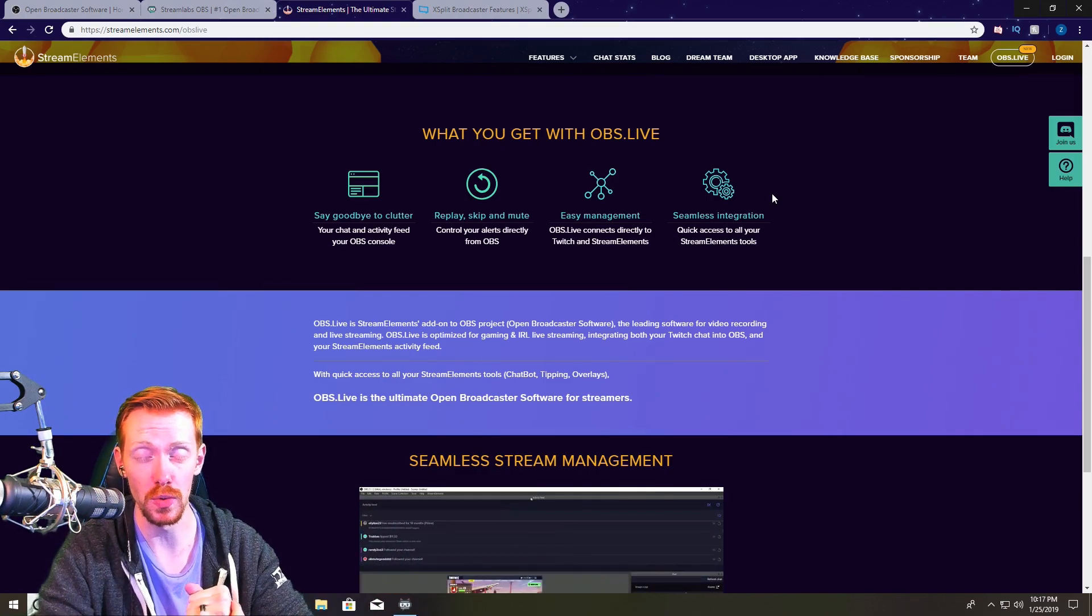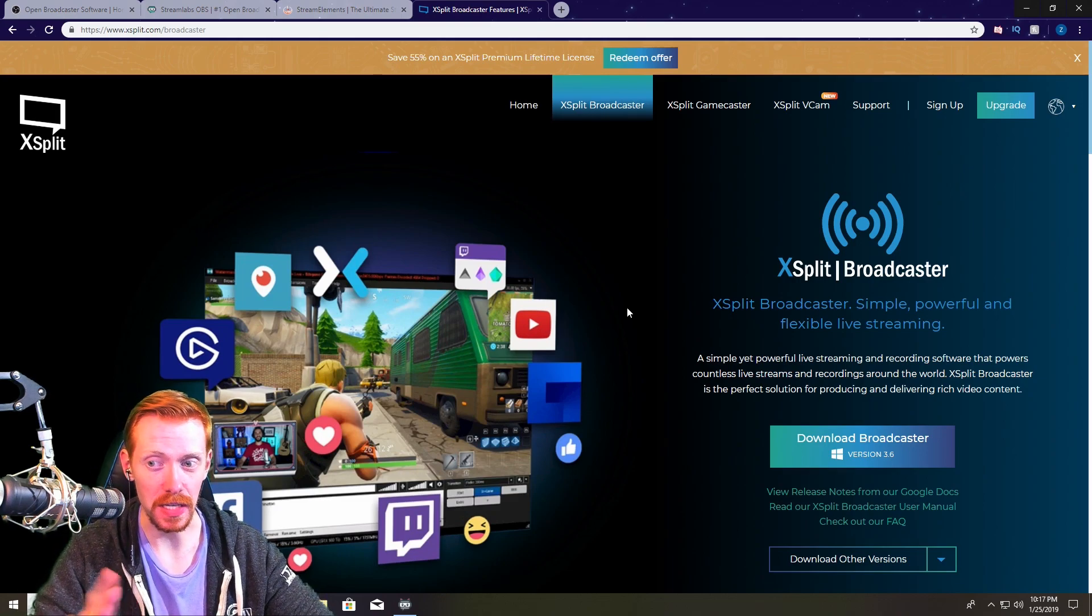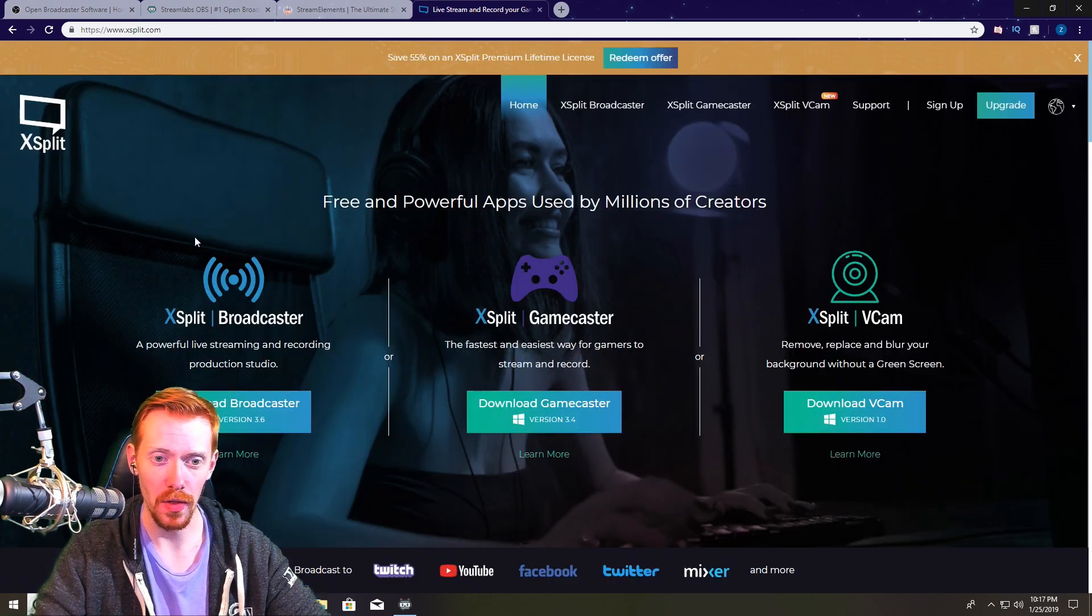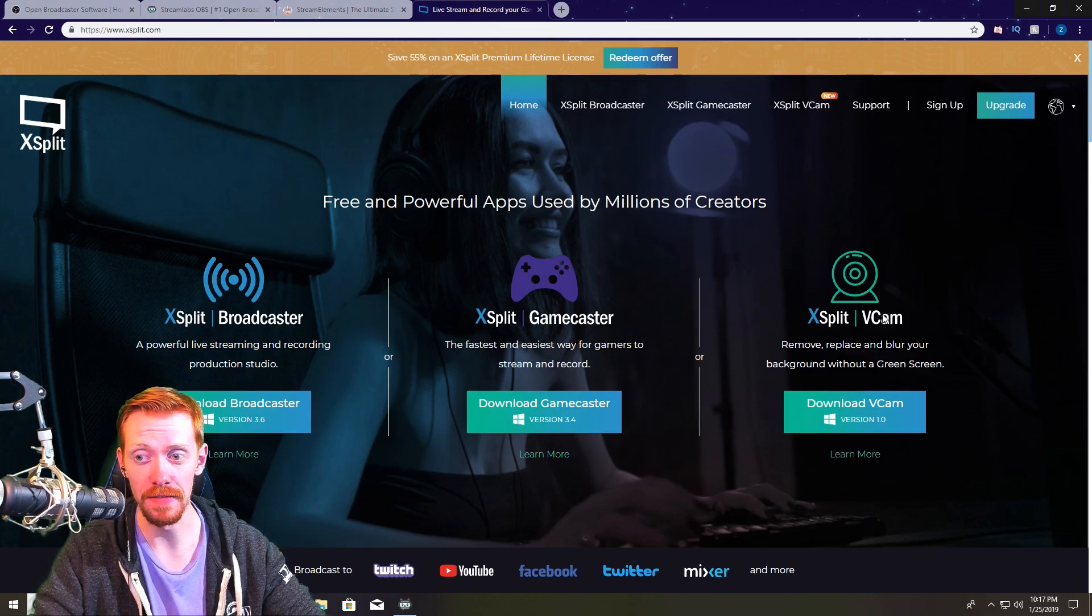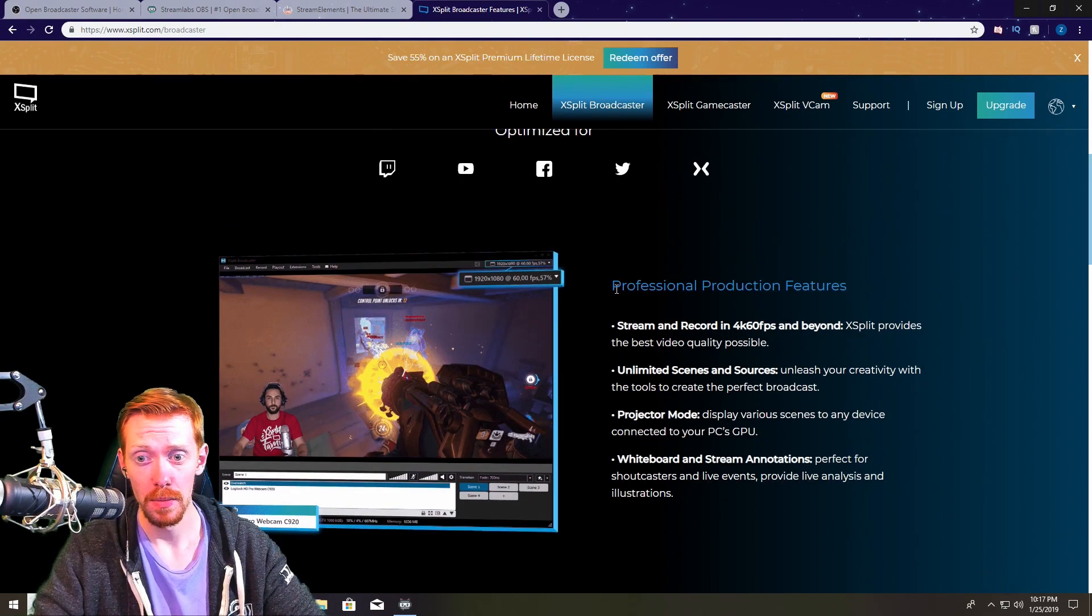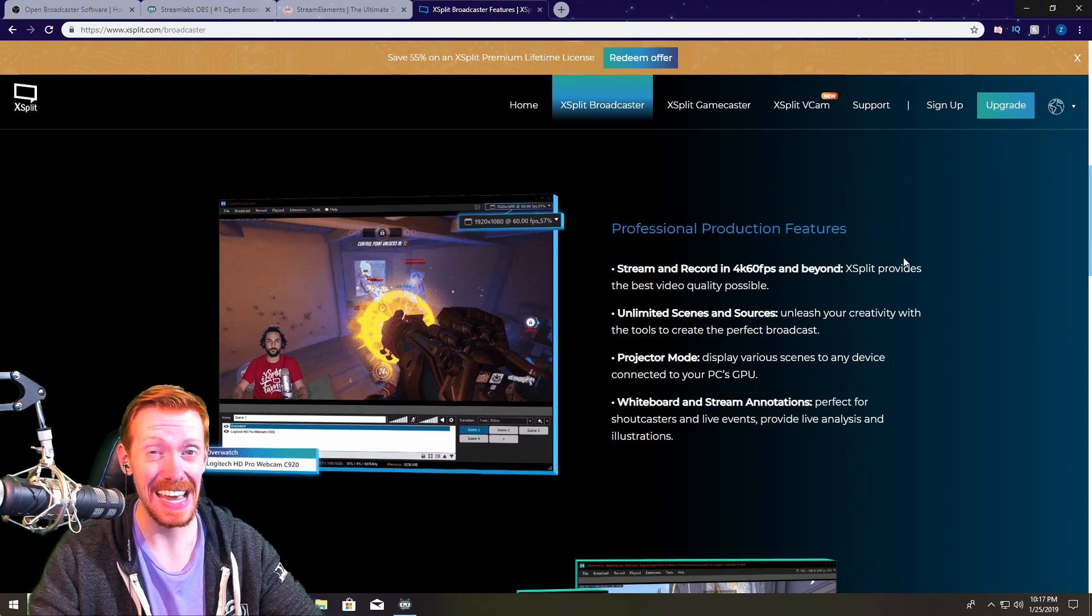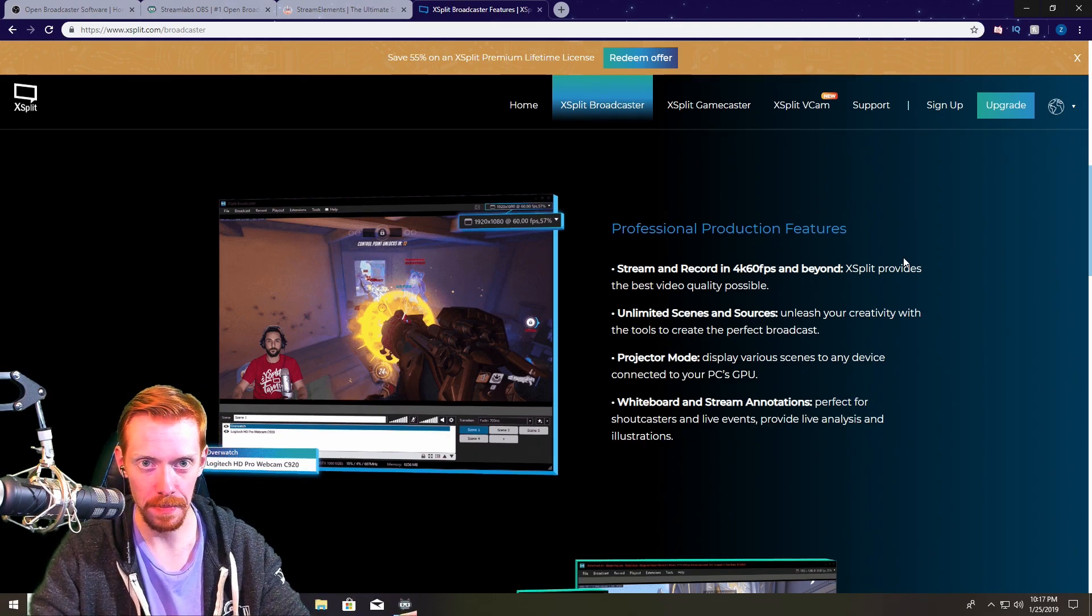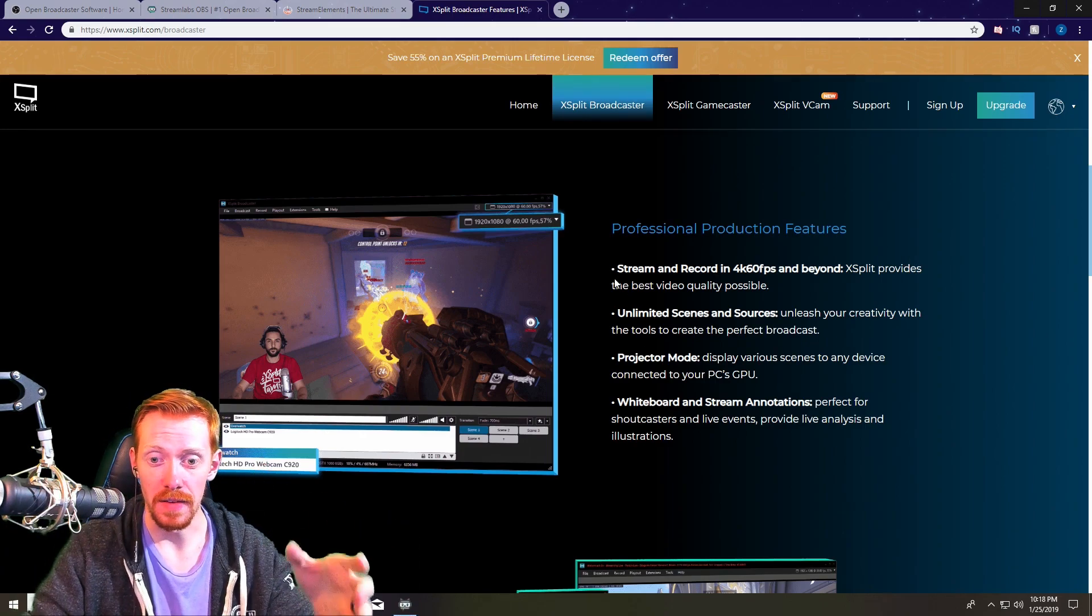Now the last one we're going to look at is XSplit, specifically XSplit Broadcaster. There are a couple different ones when you're on the home page. It's going to say XSplit Broadcaster, Gamecaster, and XSplit VCam. You want the Broadcaster. So this is basically a paid version of OBS but they have very professional production features. You can actually do 4K 60fps streaming with XSplit whereas with OBS you cannot. So if you want to stream in 4K 60, this is the one you're going to go with.